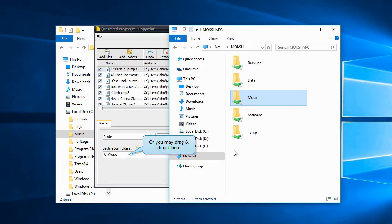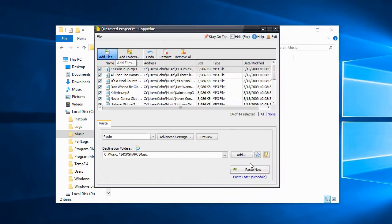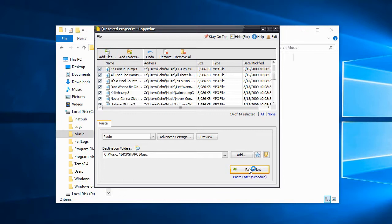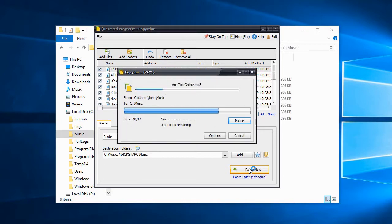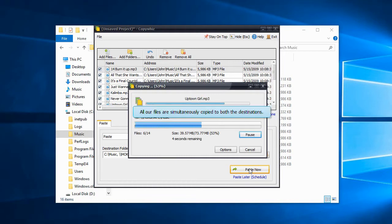Let's add a network folder. And click on Paste Now. All our files are simultaneously copied to both the destinations.